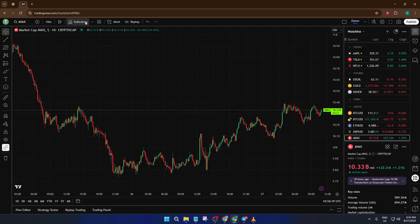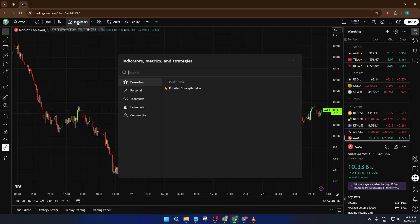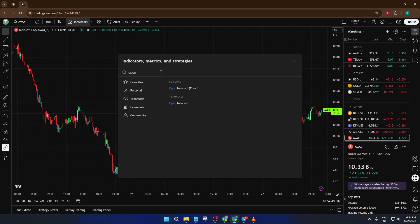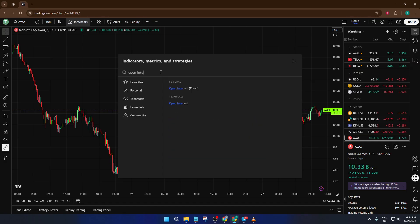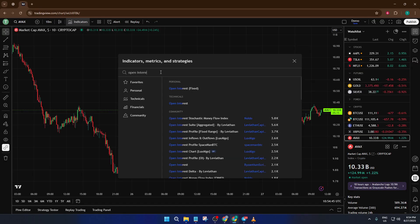The first instinct might be to head over to the indicators tab, so let's do exactly that. We go up and click on indicators. This opens up that familiar search bar on TradingView where you can type in keywords. Now type in open interest.